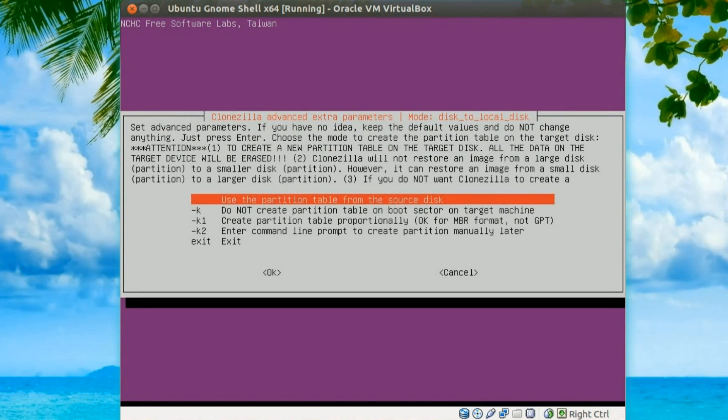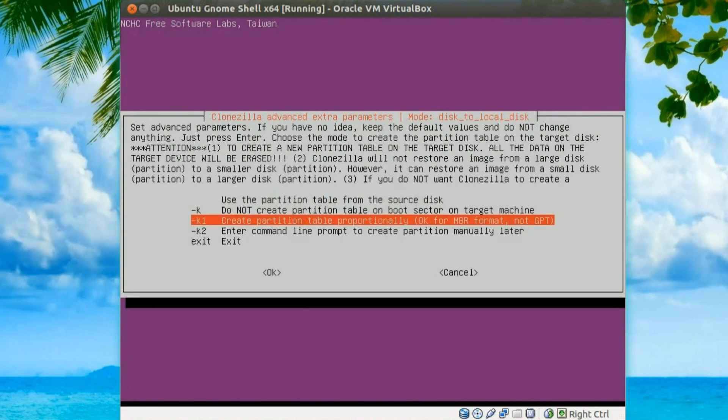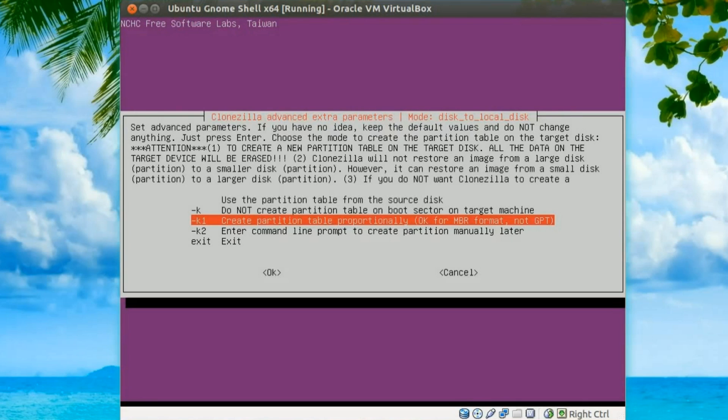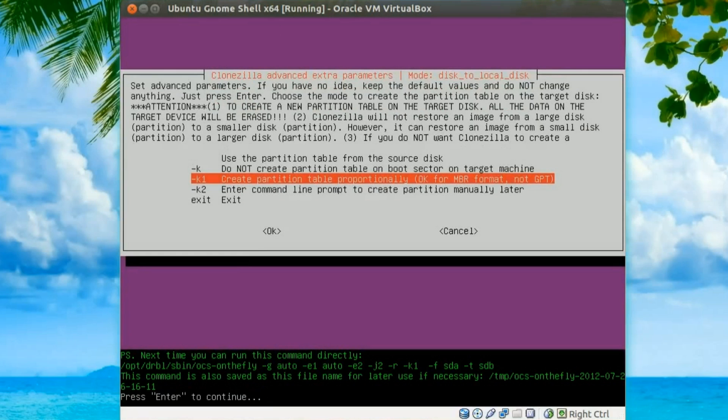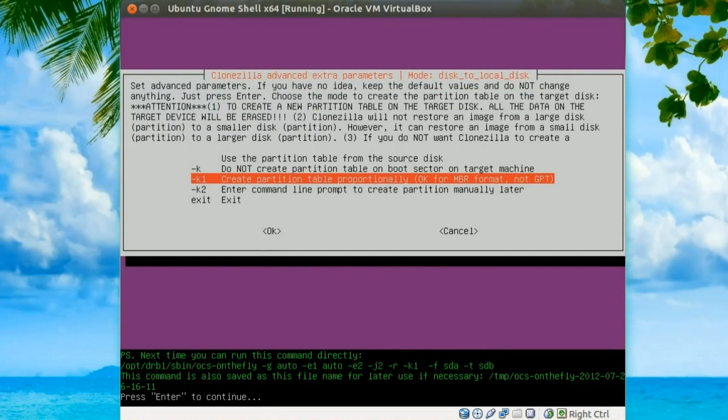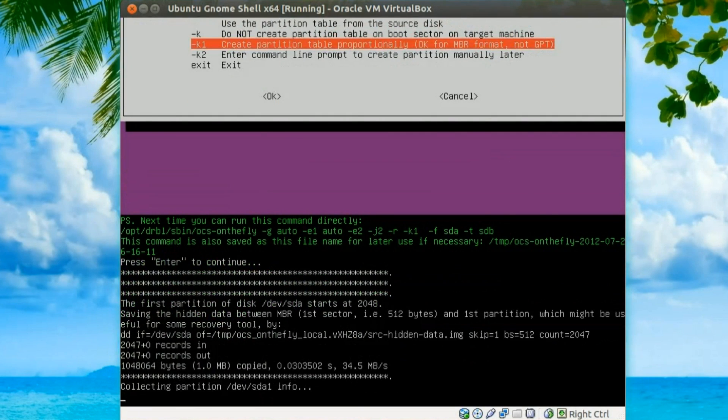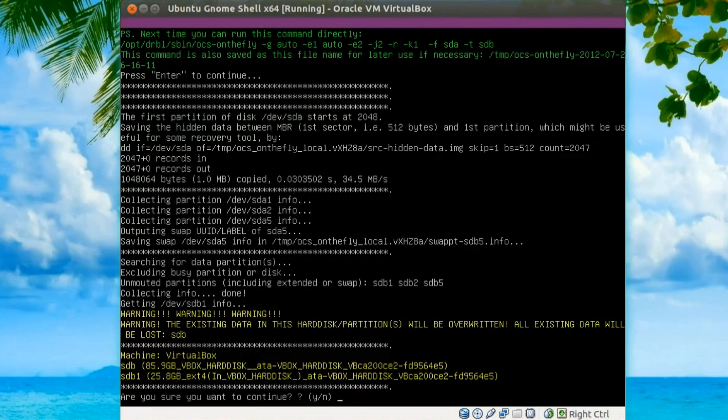Now because the new drive is slightly larger, what we need to do is create the partition table proportionately. OK for MBR format, not GPT, so the old style master boot record format, not the GUID partition table. If you've got a newer drive, what you'll have to do is just go through later with something like Gparted and manually resize the partitions. OK, we'll carry on there, press enter to continue, so yes, we want to continue.